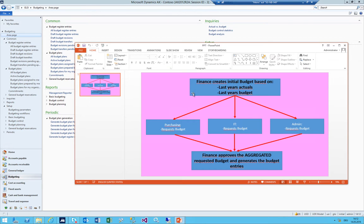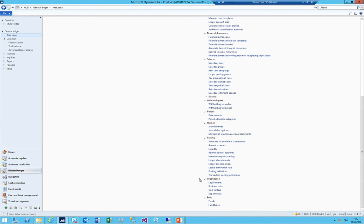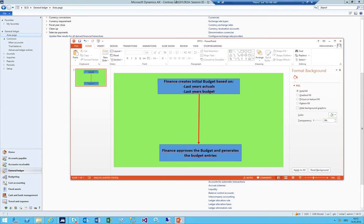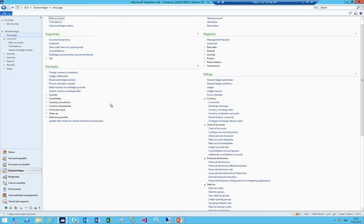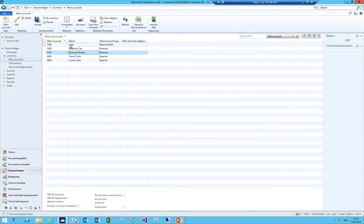Also, in the more complex approach, if you wanted to do the budget on a cost center level you always had to go over the cost center hierarchy - it was not possible to just use a normal financial dimension. In the case I'm doing now I'm going to try that. The case is that finance creates the initial budget based on last year's actual and last year's budget, and once it is fine finance approves it and puts it to the budget entries. I will move on with my already created mandate. First of all, let's have a look at the chart of accounts - we have two revenue accounts, one for cars and one for wheels, plus two cost accounts and one balance sheet account.